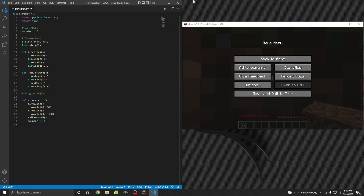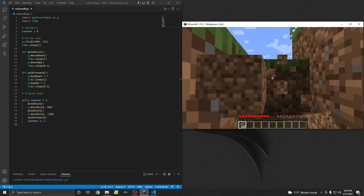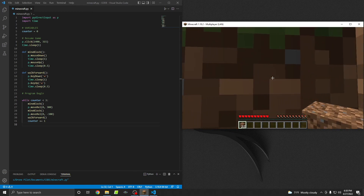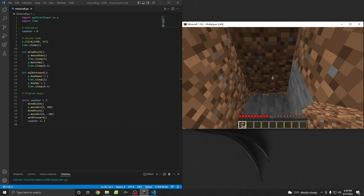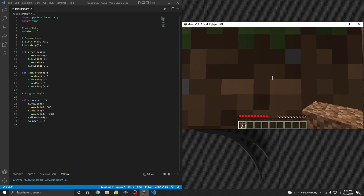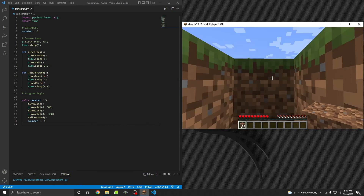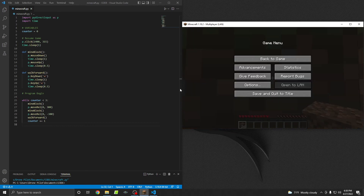Let's check that one more time and make sure it actually stops. Good — there's one, there's two, and there's three. Perfect, and then it stopped. It actually ran three times because counter starts at zero and runs for values zero, one, and two — if that makes sense.